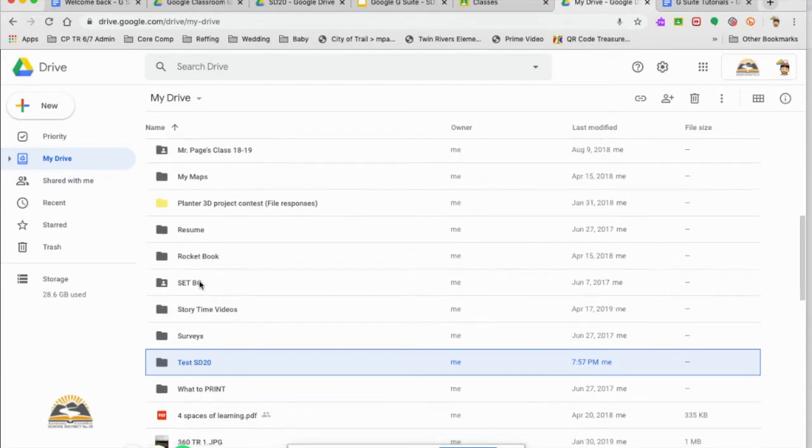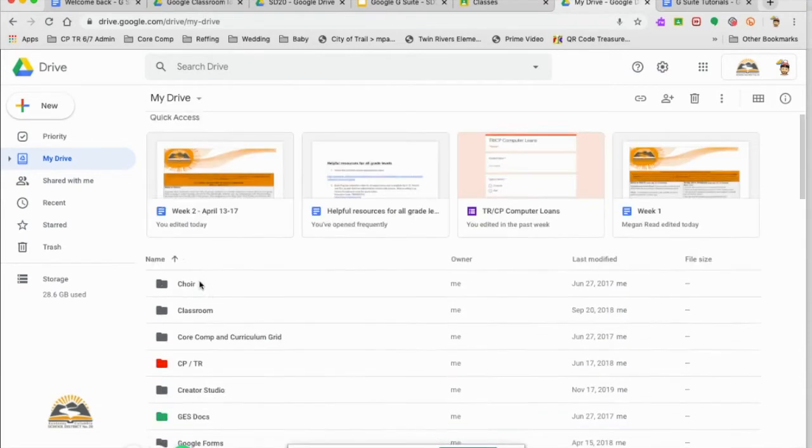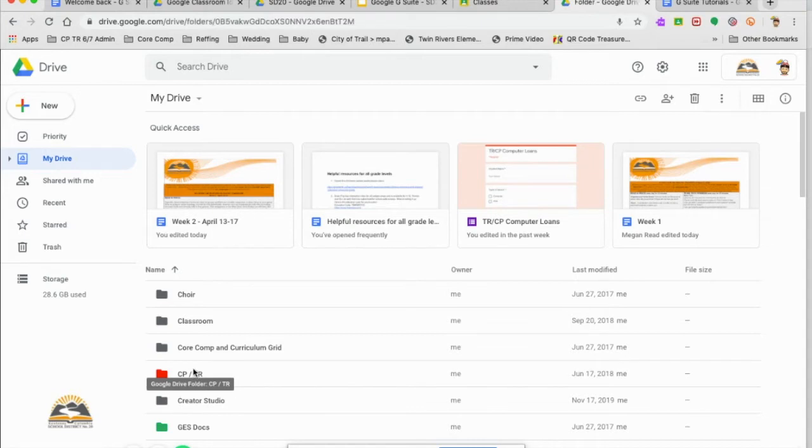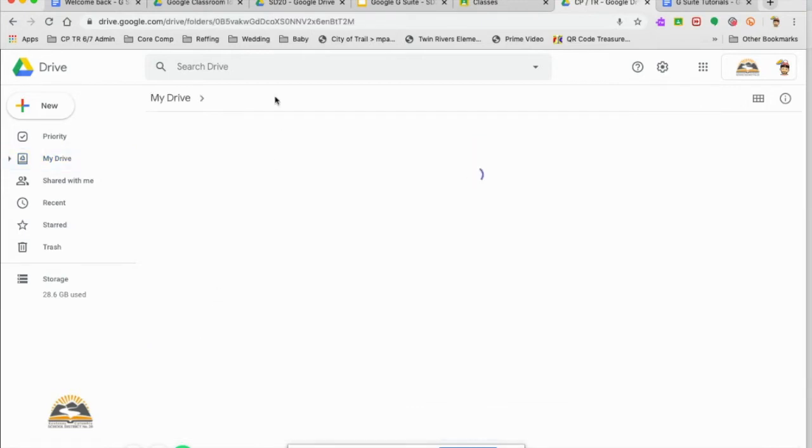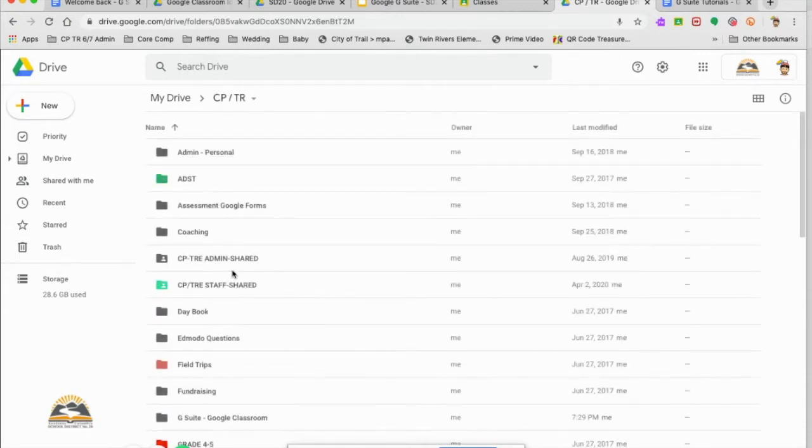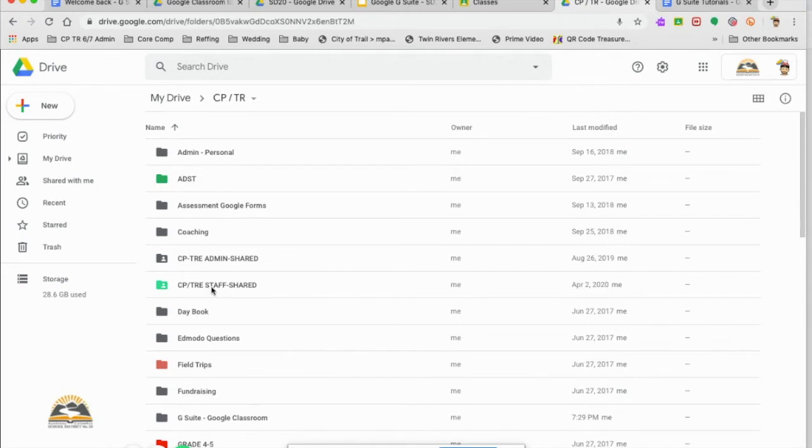So I'm going to go up to just an example that I have here. This is one of my school folders. Now in my CPTR folder, I'm going to have more folders. As you can see, I have some ADST, assessment for Google Forms, and so on and so forth.